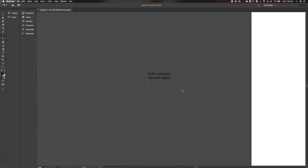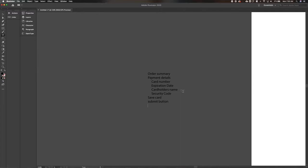We also need to collect the payment details — that includes the card number, the expiration date, the cardholder's name, and some sort of security code, maybe CVV. I usually like being able to save card information for next time so I don't have to re-enter it. And then we need a submit button, plus some sort of navigation for the rest of the process, since checkout usually includes shipping and other steps too.